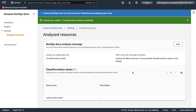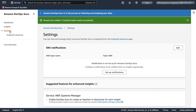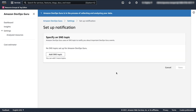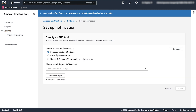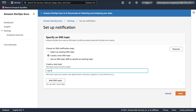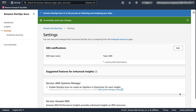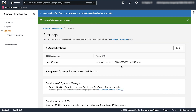You probably want to be notified when an anomaly occurs. If we go back to settings, you'll see an option to set SNS notifications. Click on setup notifications, add SNS topic, and create a new SNS topic. Give it a name and click save. Now every time DevOps Guru creates an insight, it will send a notification to this SNS topic.